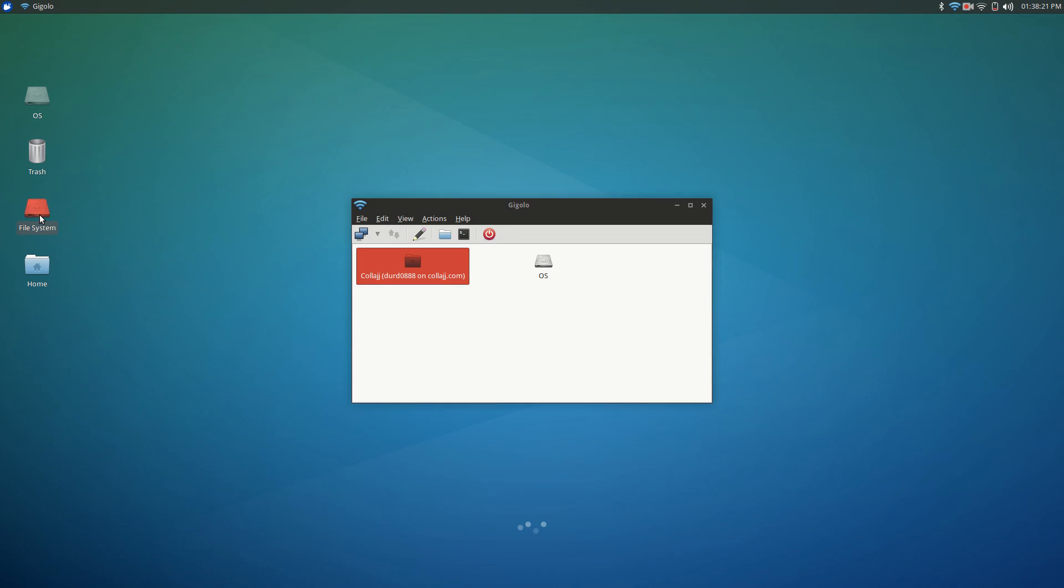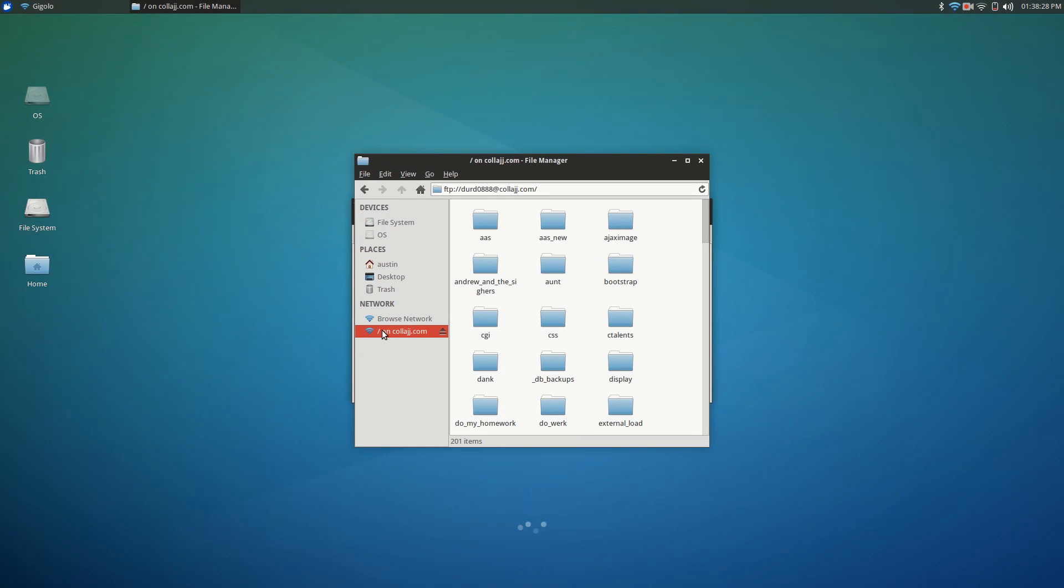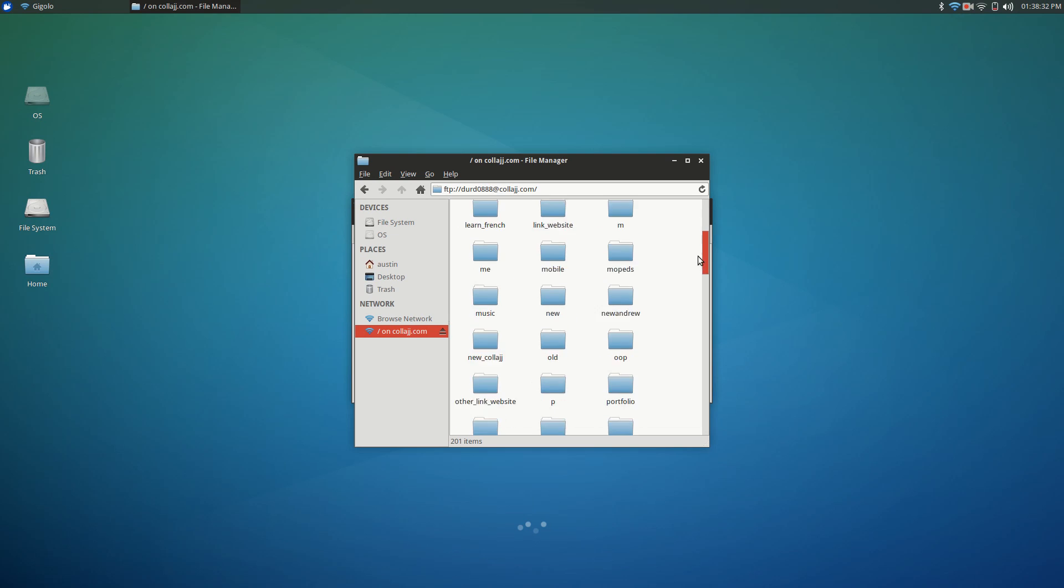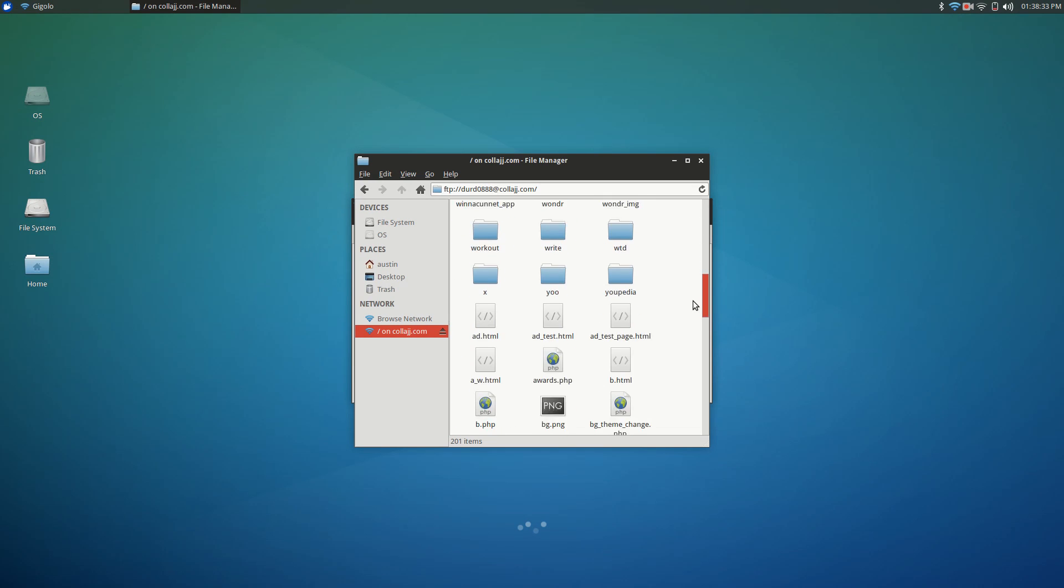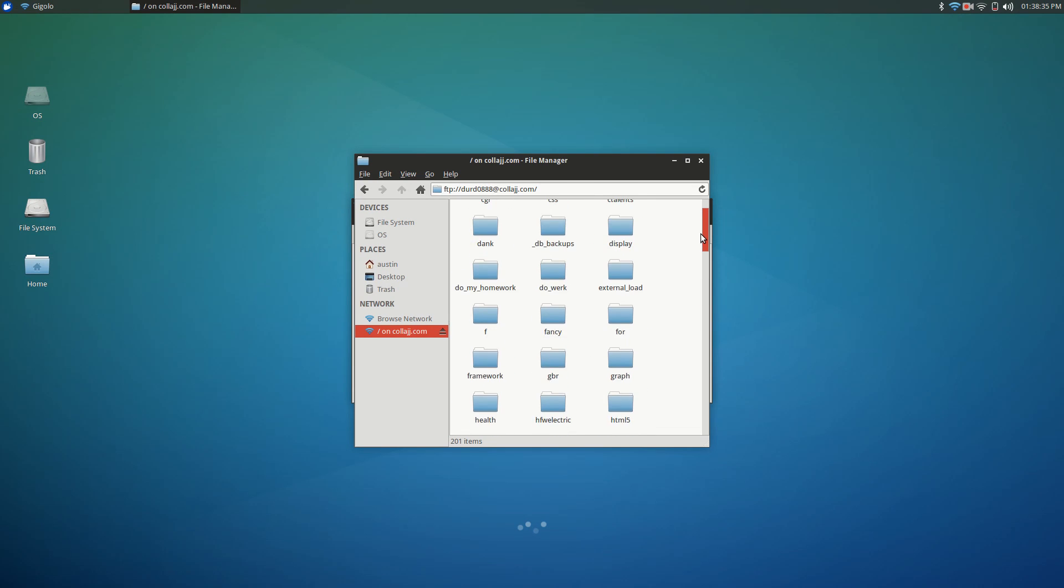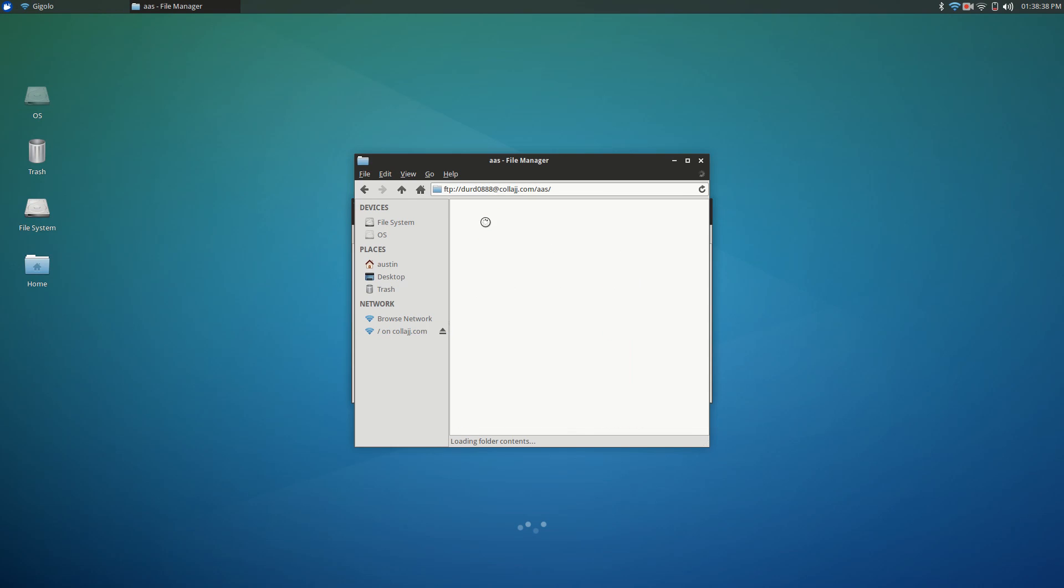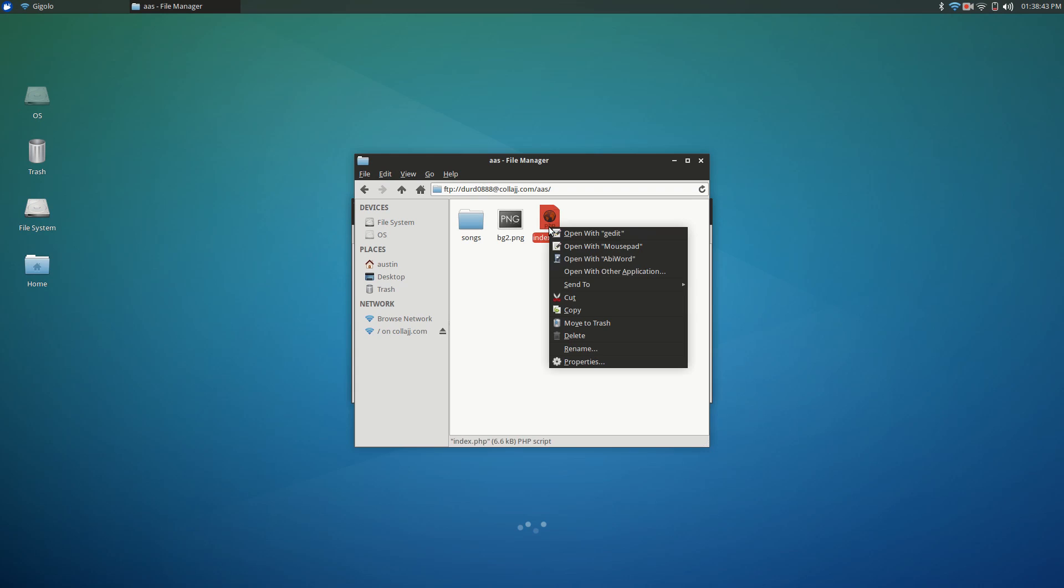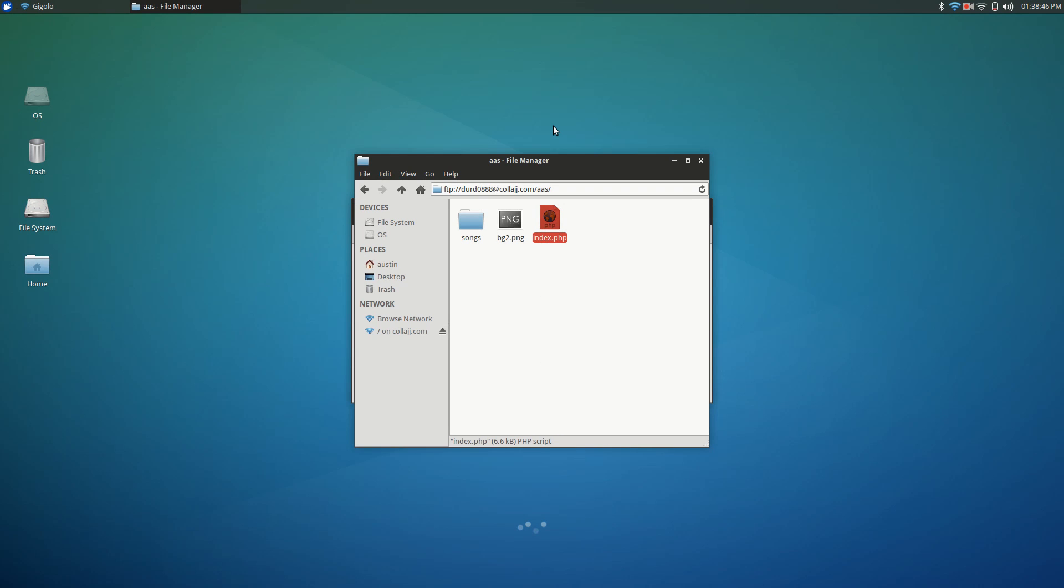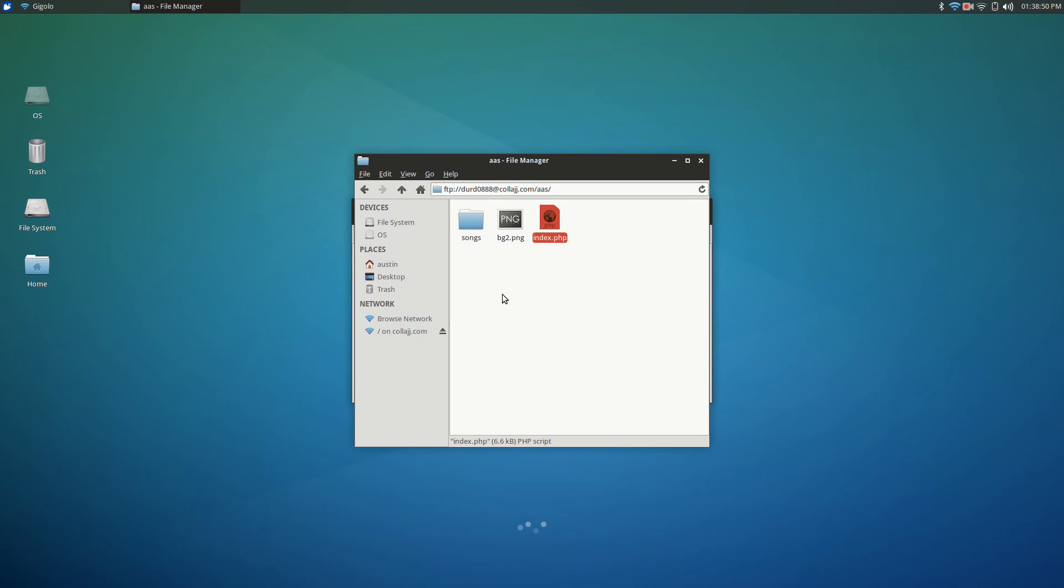If you go into your file system, Gigolo has added it to your network folder area, so now you can just access the files as if they're saved on your computer, which is really convenient and nice. I like this because Windows doesn't really have a good substitute for this. They have a way to access files from the file manager but you can't edit them, and here you can. It's really nice and easy to do.